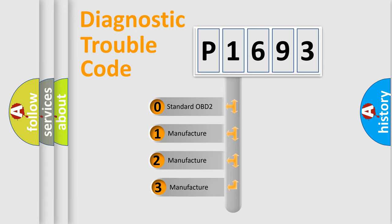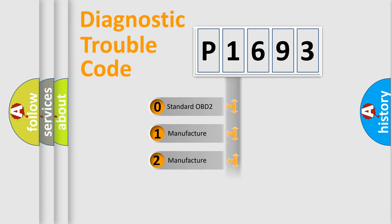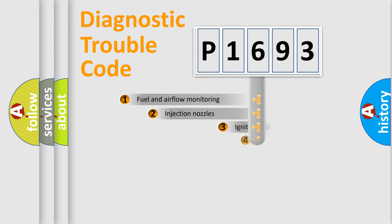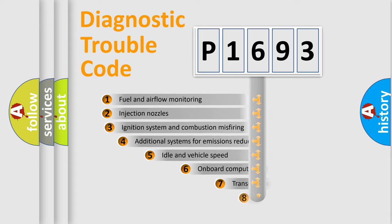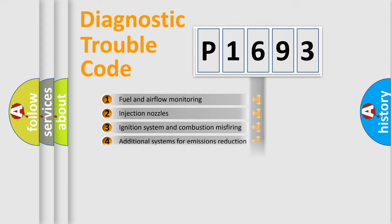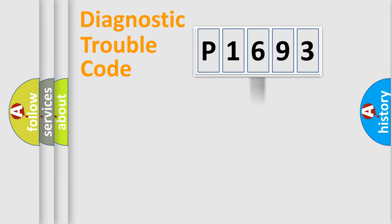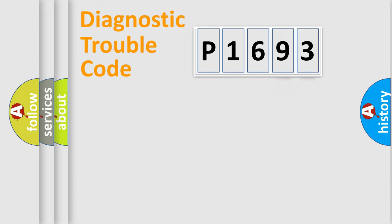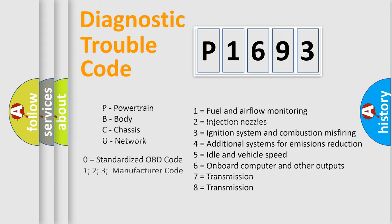If the second character is expressed as zero, it is a standardized error. In the case of numbers 1, 2, 3, it is a manufacturer-specific error. The third character specifies a subset of errors. The distribution shown is valid only for the standardized DTC code. Only the last two characters define the specific fault of the group. Let's not forget that such a division is valid only if the second character code is expressed by the number zero.